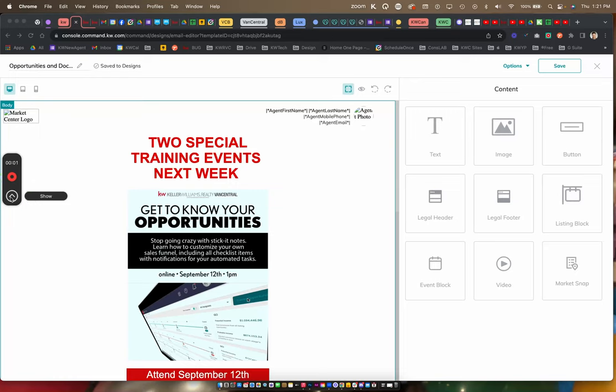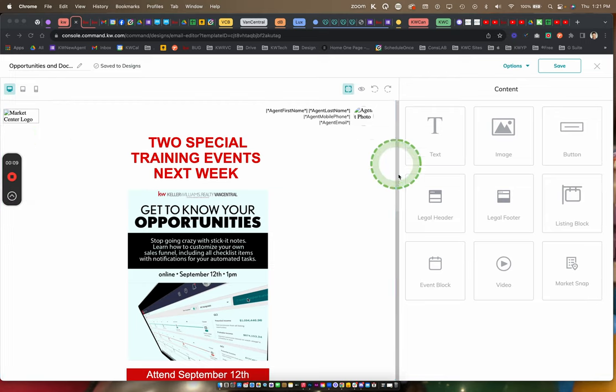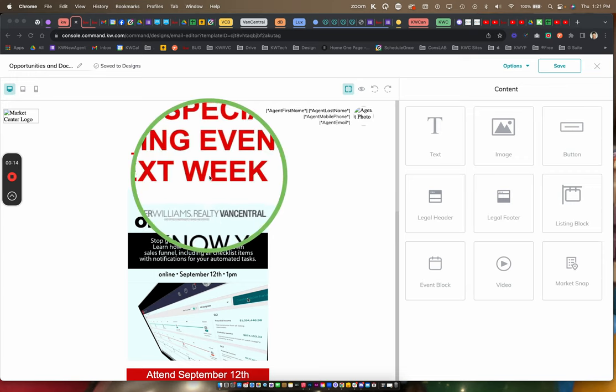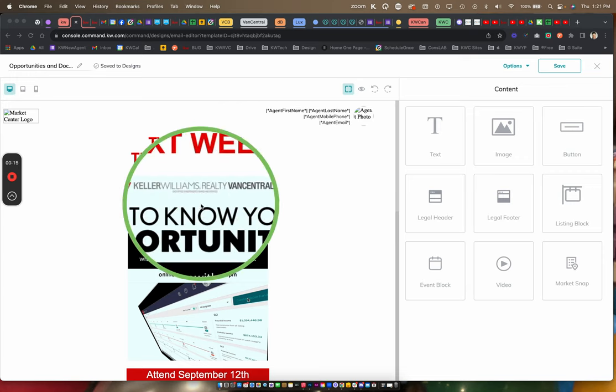The blank image available to download from my KW site is useful in many areas throughout Command. For this example, I'm using an email design and I want to customize the amount of space between the title and the graphic.